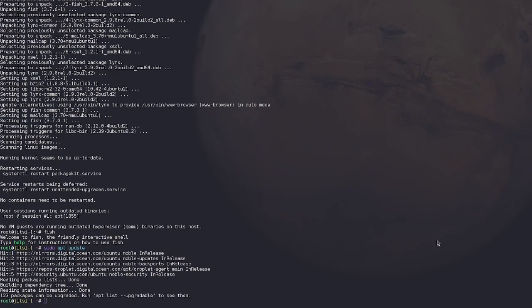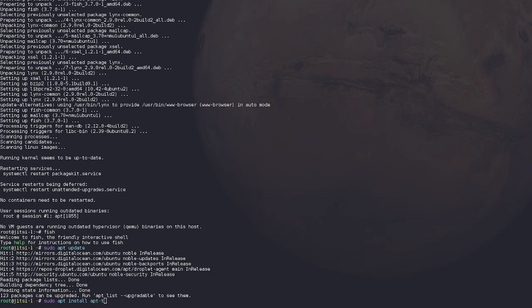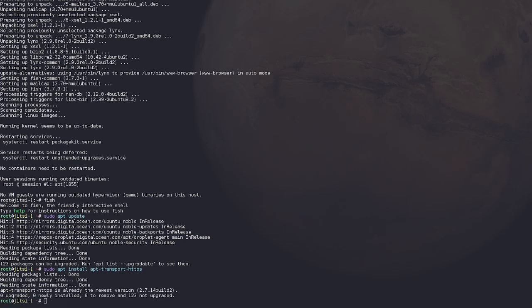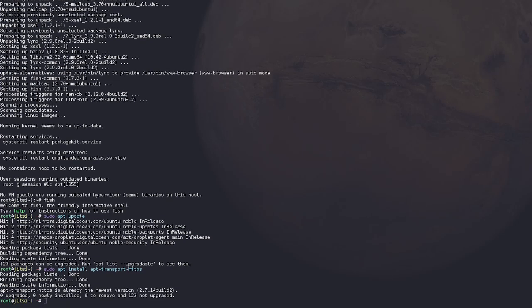All right. Next thing we're going to do is install apt transport HTTPS. This is one of the programs that is going to be needed for Jitsi to do its magic. So apt transport HTTPS. It's already installed. Fantastic.